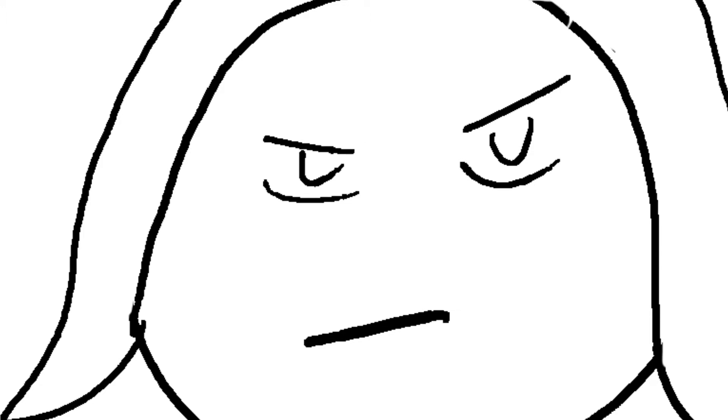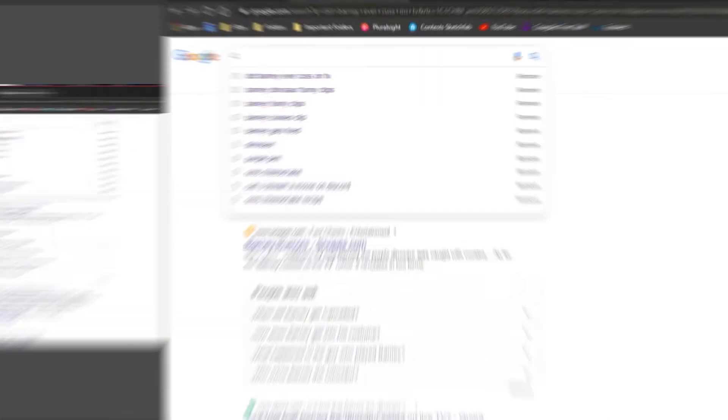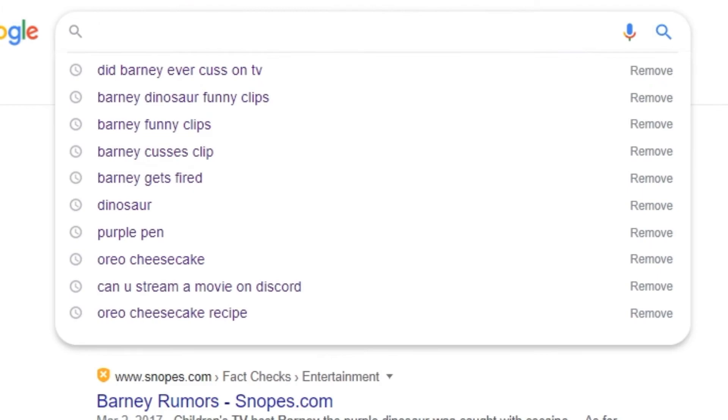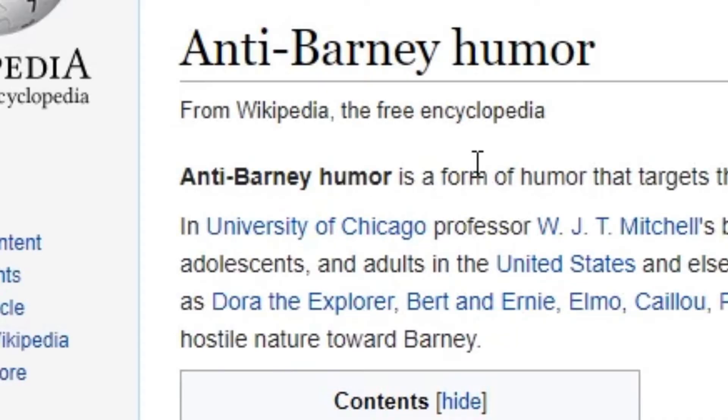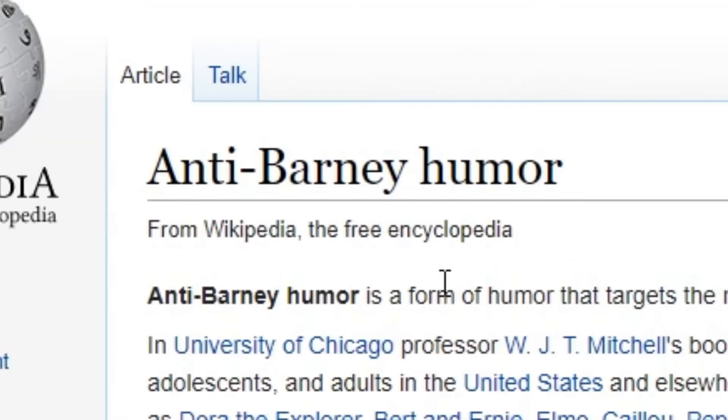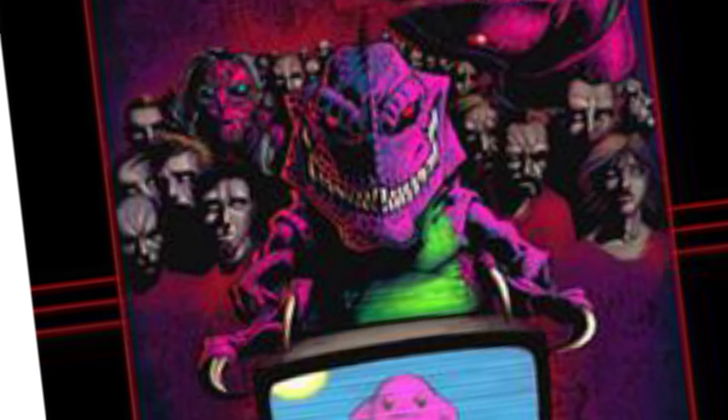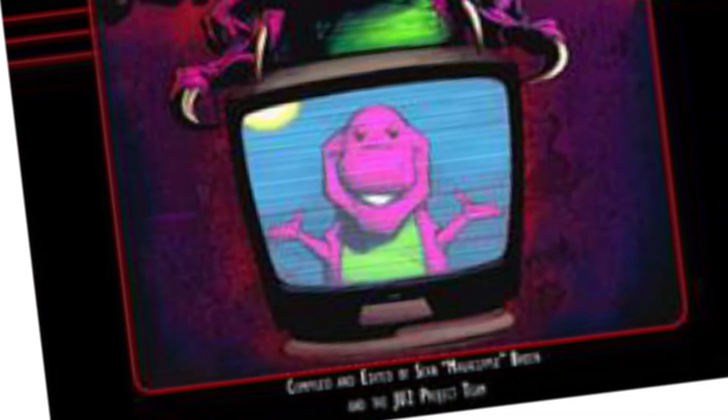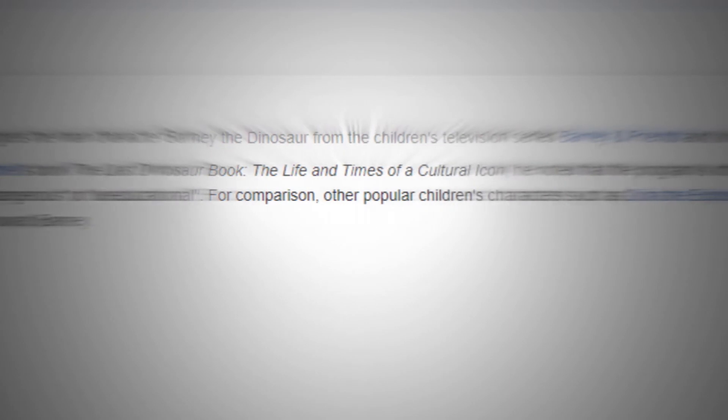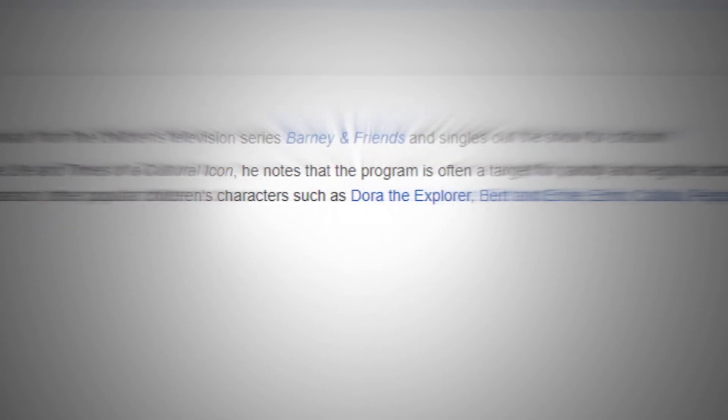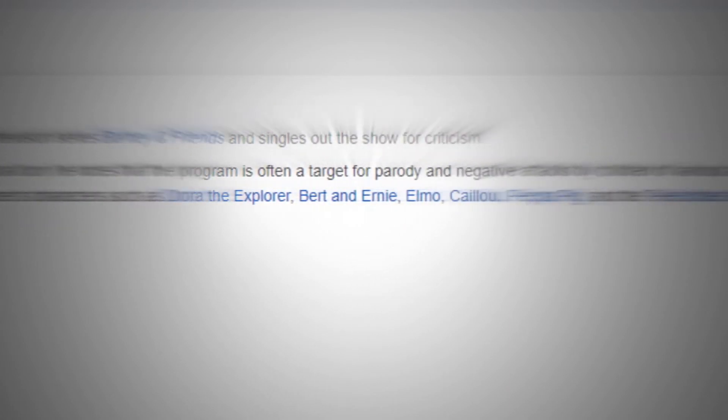Roll the clip. But no, there's this Wikipedia page. Roll the clip. Called anti-Barney humor. Dude, no, you click on it and you're just welcomed with this picture that no joke looks like Five Nights at Freddy's Barney. It was like, for comparison, other popular children's characters such as Dora the Explorer, Bert and Ernie, Elmo, Caillou, Peppa Pig, and the Teletubbies have been subject to subversive adult humor.